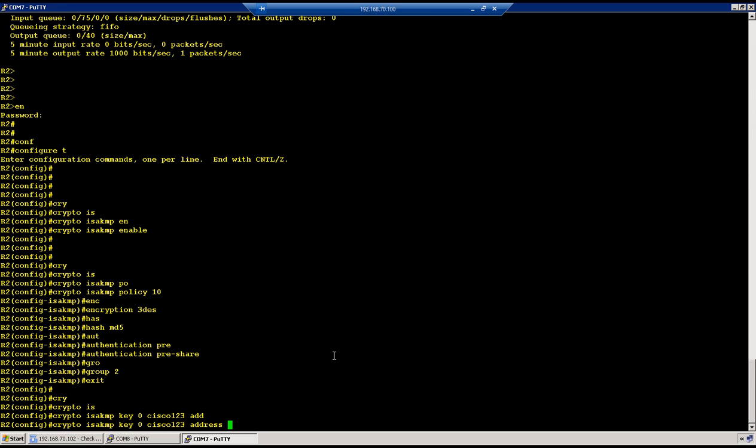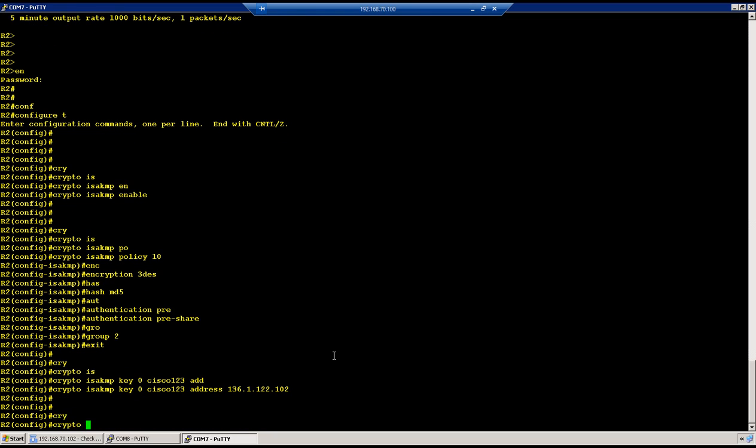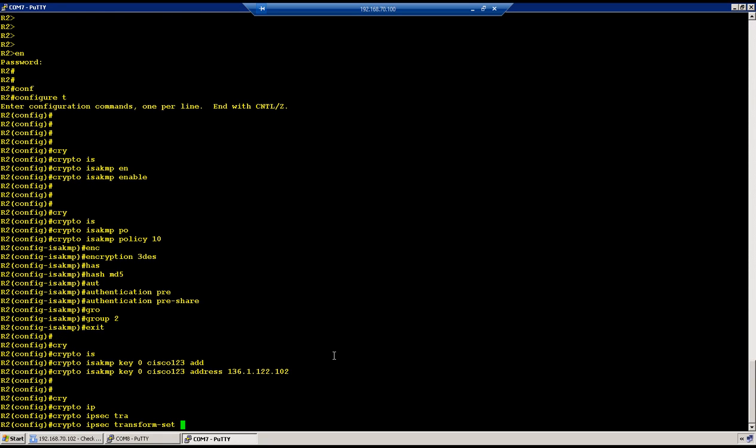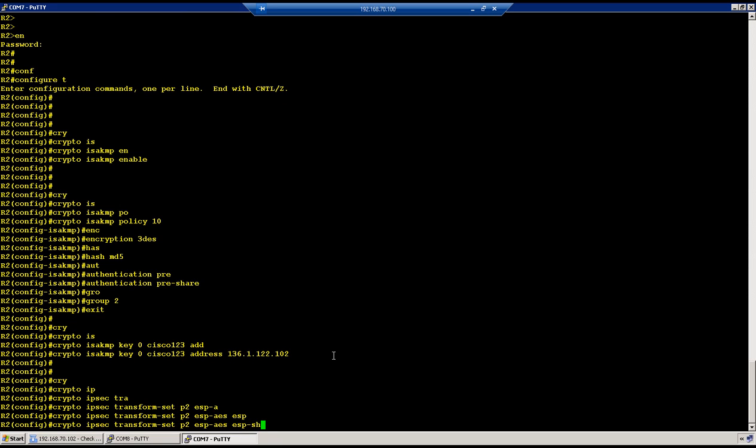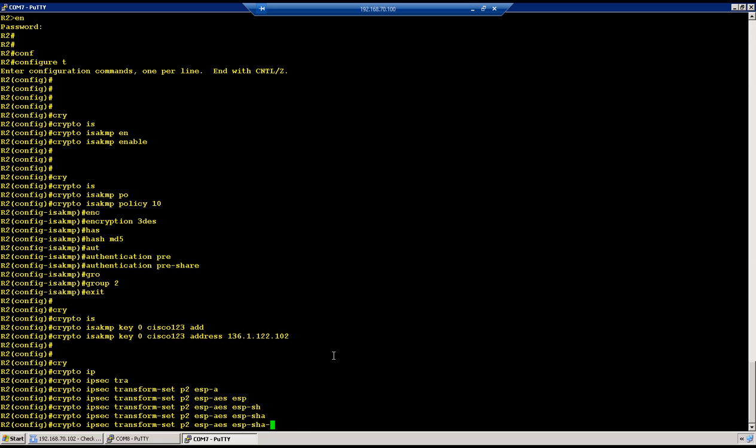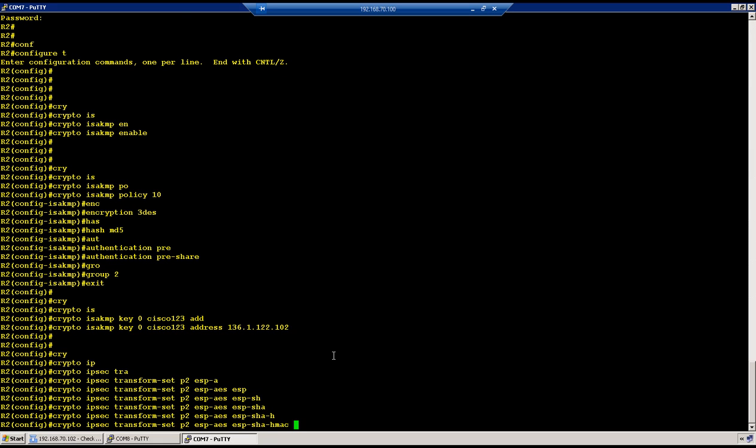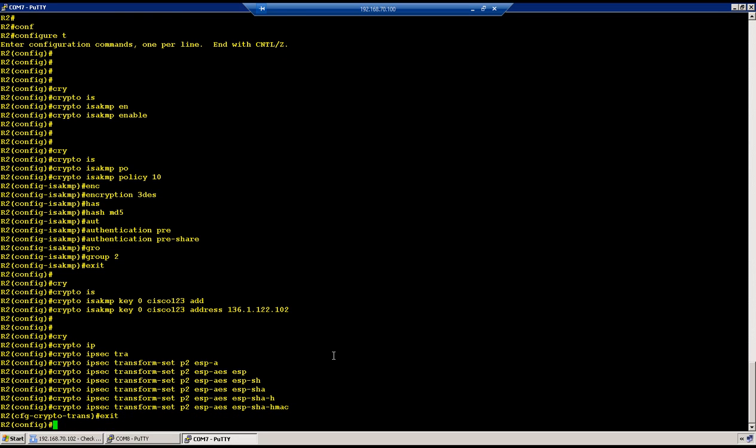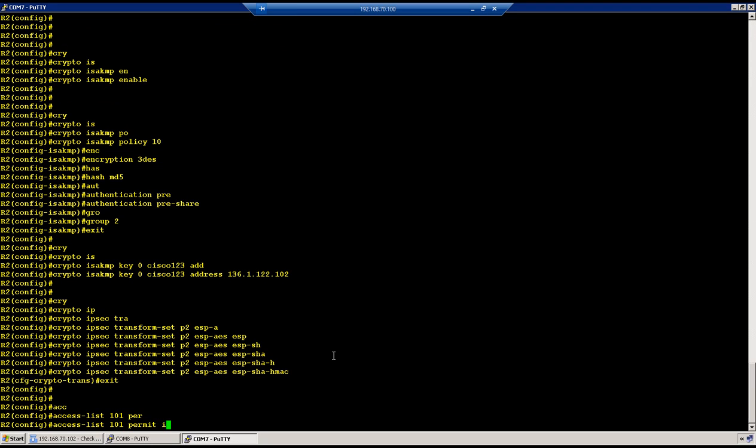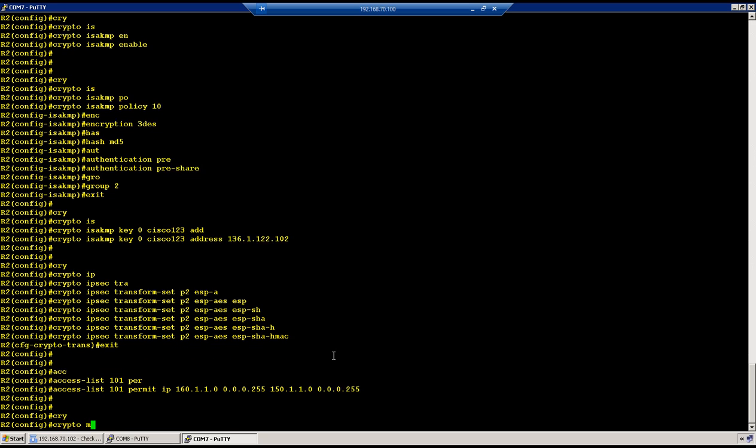So now specify the key which we will be using for the authentication. So crypto isakmp key and then key is Cisco123 and address which is the peer IP address 136.1.122.102. So phase 2 configuration crypto ipsec transform-set and transform set is P2. Encryption we will use is ESP-AES and hashing in this case we will use ESP-SHA-HMAC. For encryption domain we will create a crypto ACL 101 permit IP. My local IP address is 160.1.1.0 and wildcard mask which is 0.0.0.255 and the remote is 150.1.1.0 and the wildcard is 0.0.0.255.